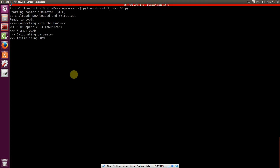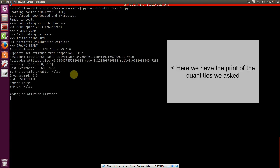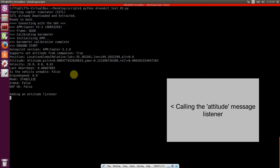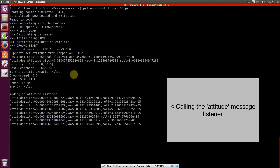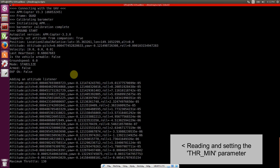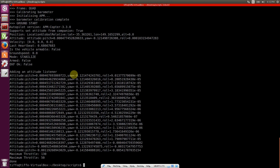Okay, we start our script. The software in the loop starts by itself and then prints all the telemetry that we asked for. The listener is set up and it prints the attitude for five seconds. After five seconds, we read the throttle parameter, change it, and then check that it's been sent correctly. Then we close the simulator and close the connection.